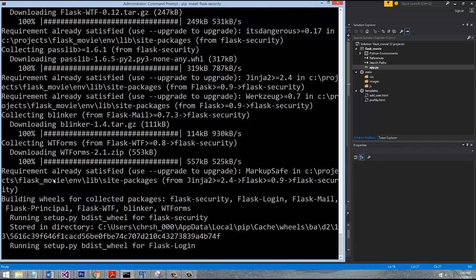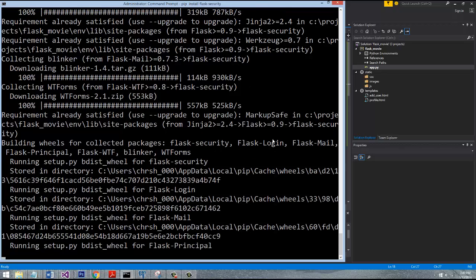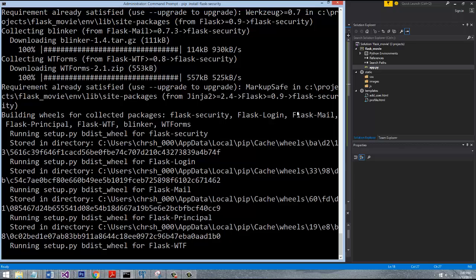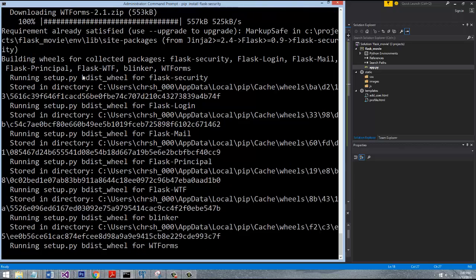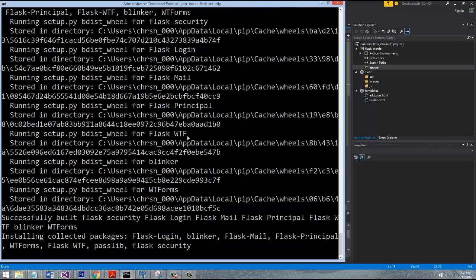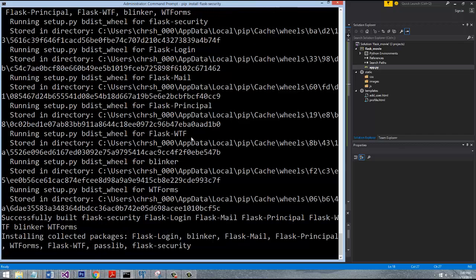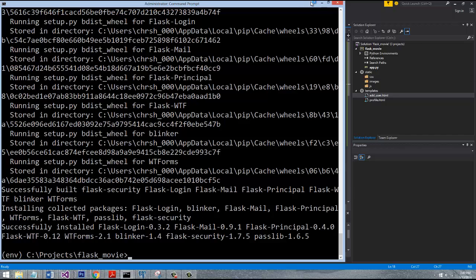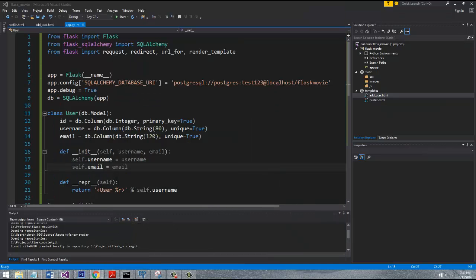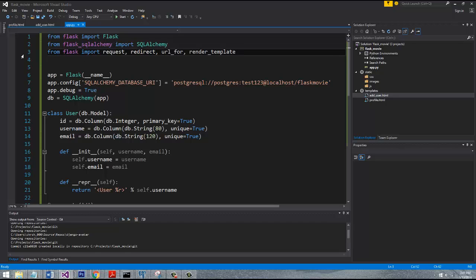You can see it says building wheels for collected packages like Security, Flask Login, Flask Mail, Flask Principal, Flask WTF, which is like a forms handler. It's all kinds of projects that are built around Flask that this thing needed because it is opinionated, which is good because we don't want to have to reinvent the wheel. It went ahead and installed all these dependencies, so we should be good to go.